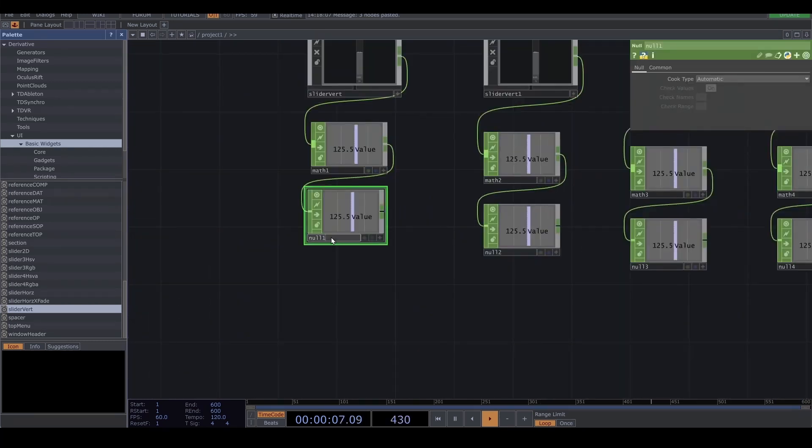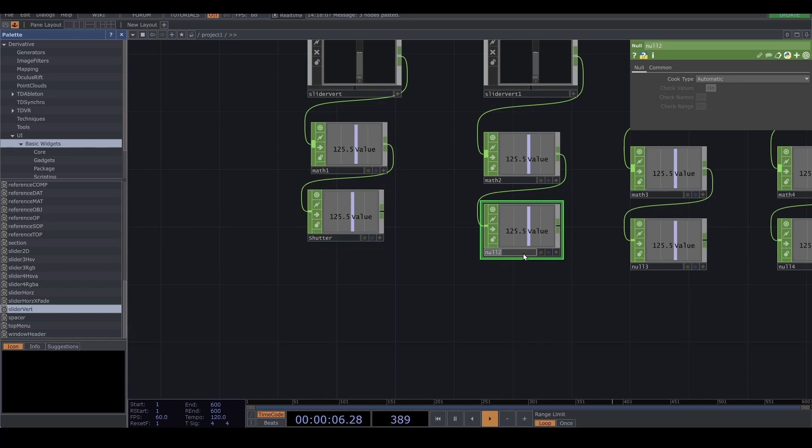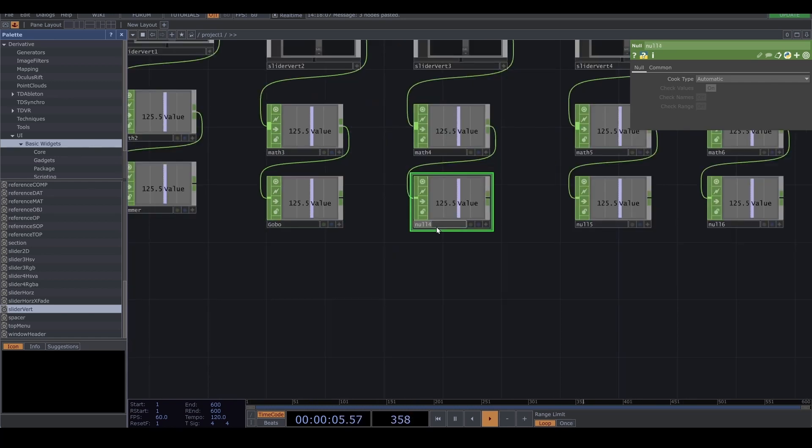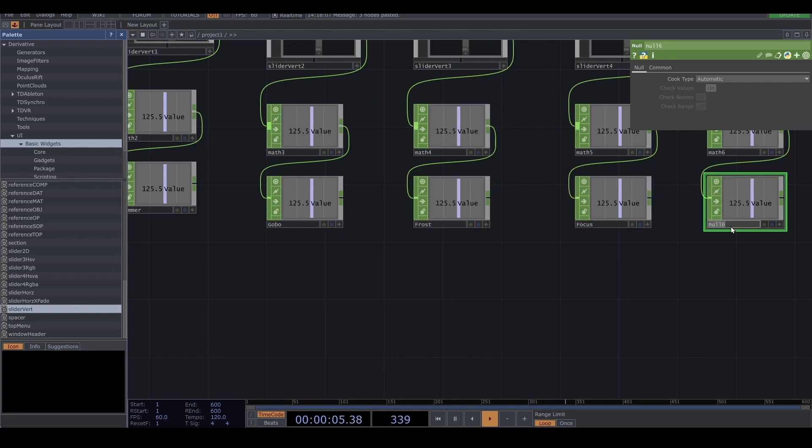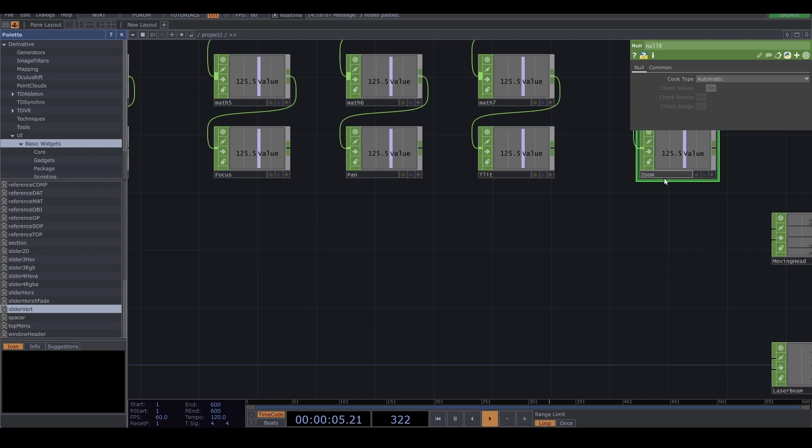The first one is for shutter. Next one is dimmer. Third one is gobo, frost, focus, pan, tilt, zoom.